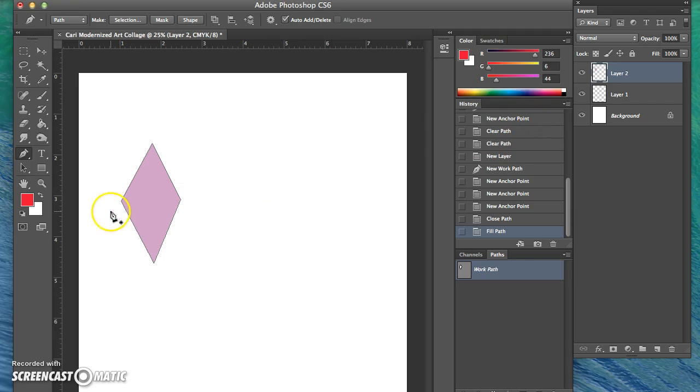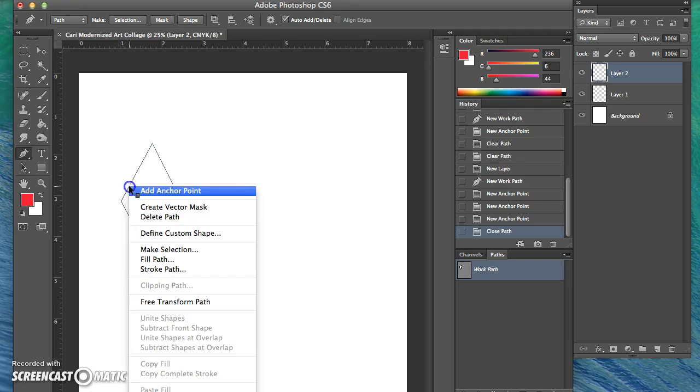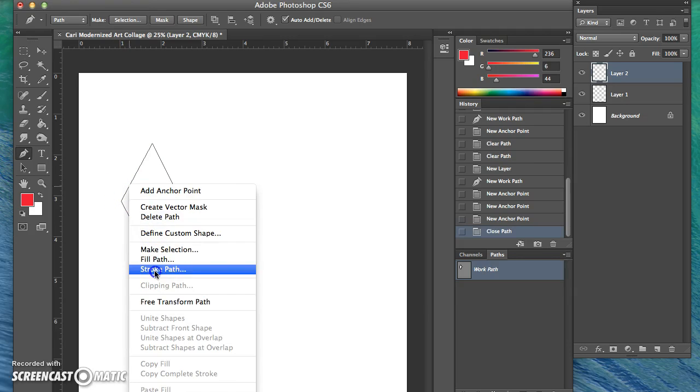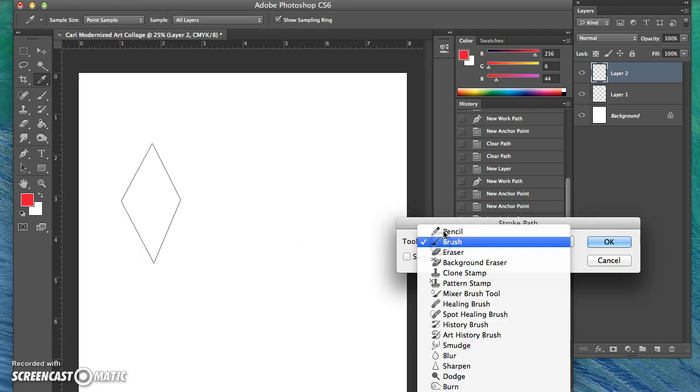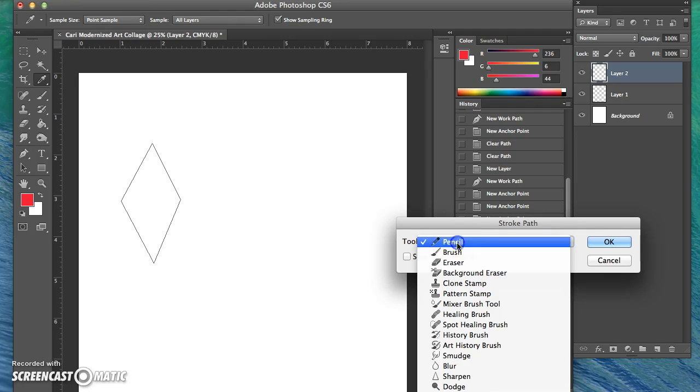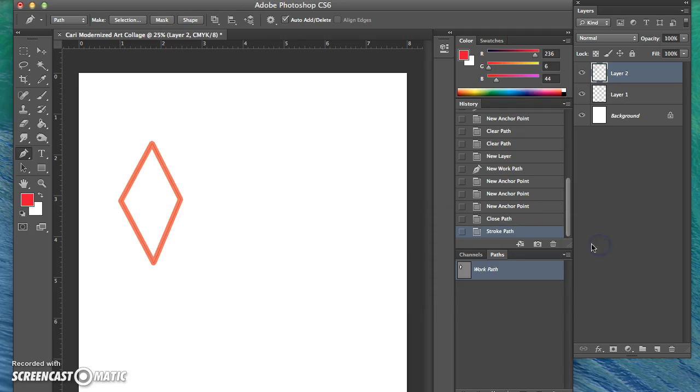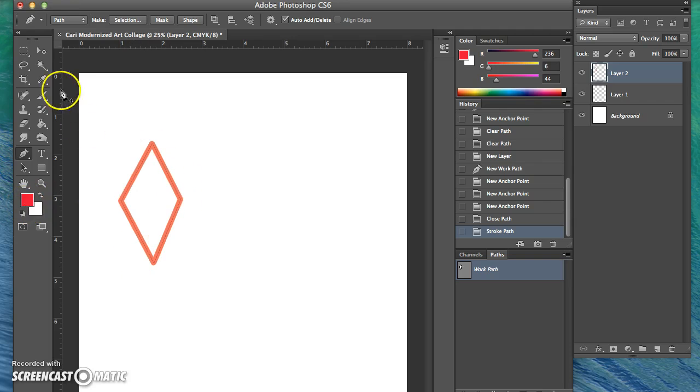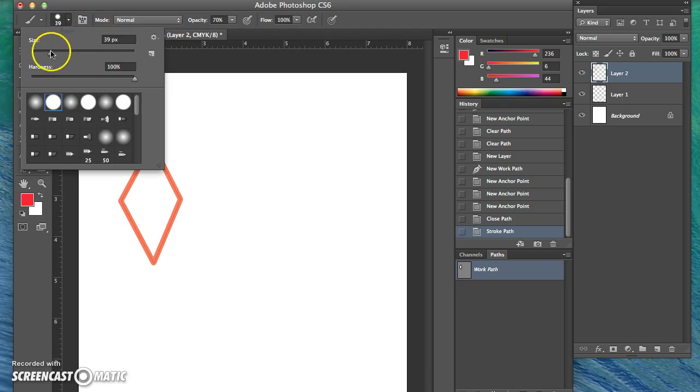If you would like to make your pen tool create a shape with just an outline, go to stroke path and choose either brush or pencil. I'll choose brush. If you click OK, it will stroke the path based on the color you've already chosen. If the line is too thick, you have to go to the brush tool and change the settings based on how thick you'd like them to be.